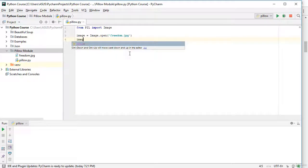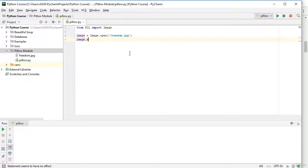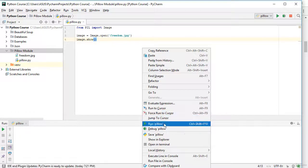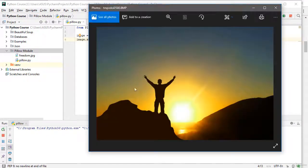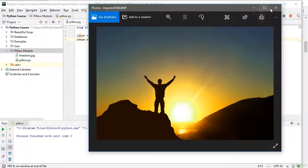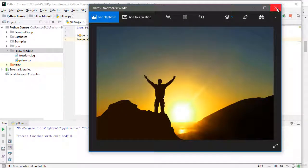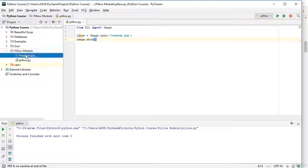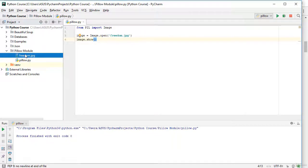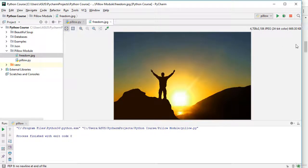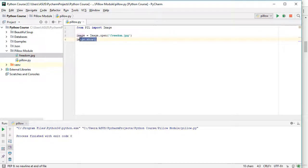To show the image I need to call 'image.show()'. Let's run it and check. As you see, the picture is now opened. You can also double-click the file to open it directly and see information like the size and color. Let's go back and comment that out.